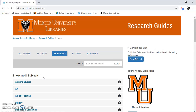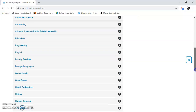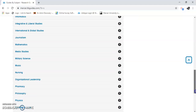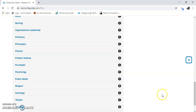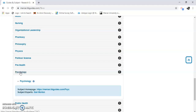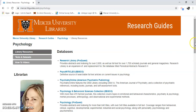I'm going to scroll down so I see psychology. Here it is. Here's a bunch of databases that would be good to search if you're doing psychology-related research.